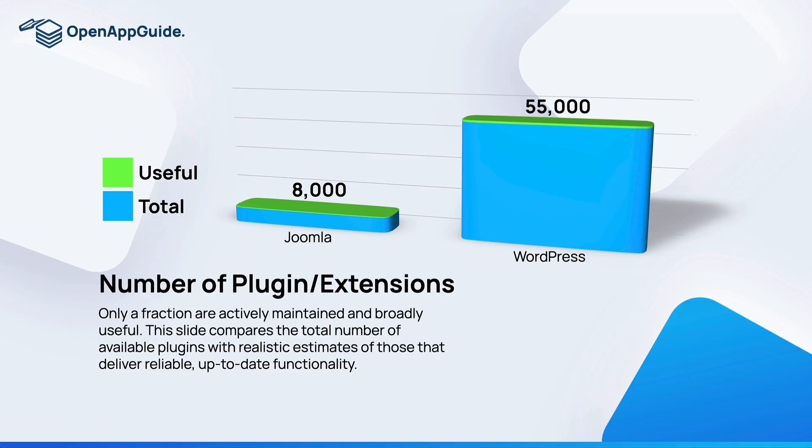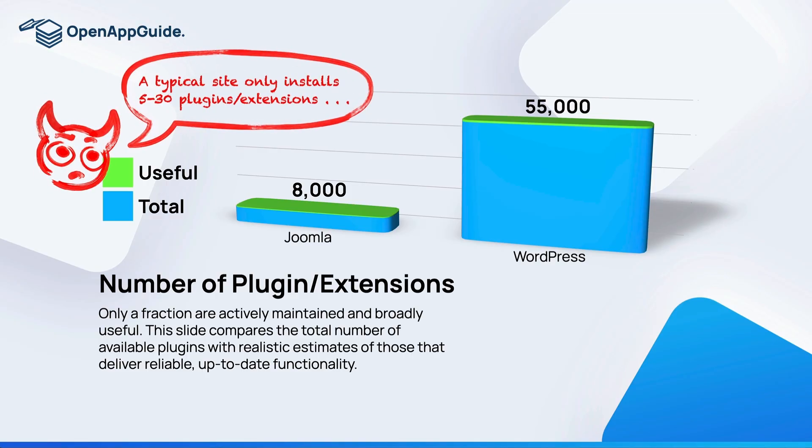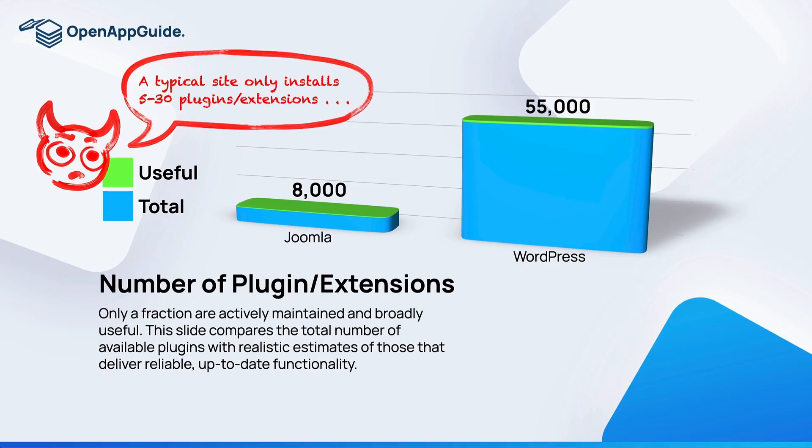Debbie wants to get the last word in, so she adds that most people are only installing 5 to 30 plugins or extensions anyways. So how many of these extensions and plugins do you actually need?